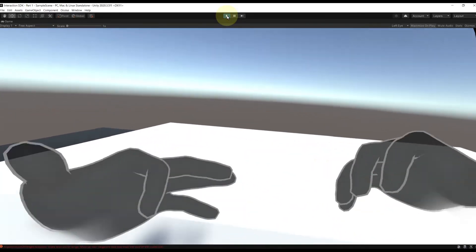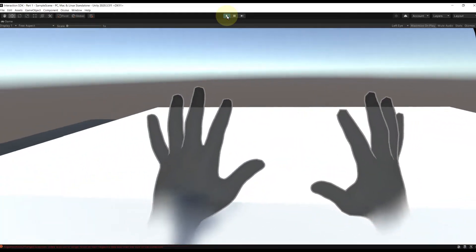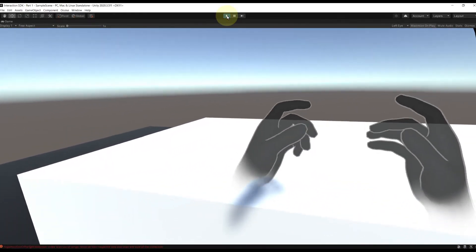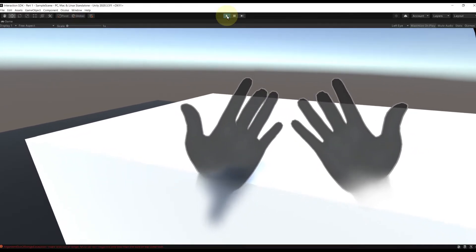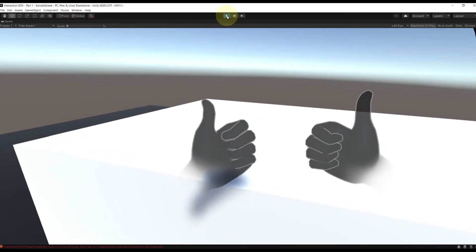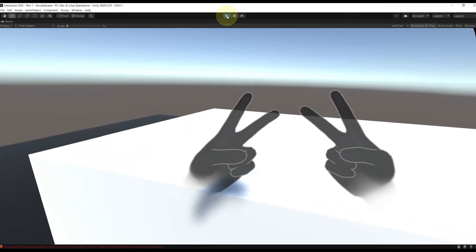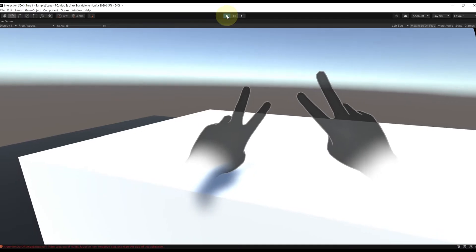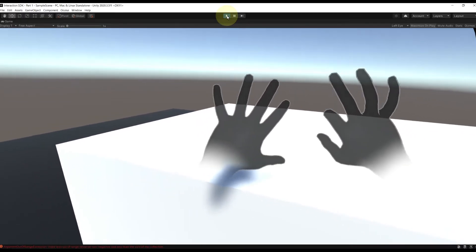By the way, there is a way to display hands for both hand tracking and when using controllers. So if you want me to show you how to do that, let me know in the comment section below and I can make a video about it.